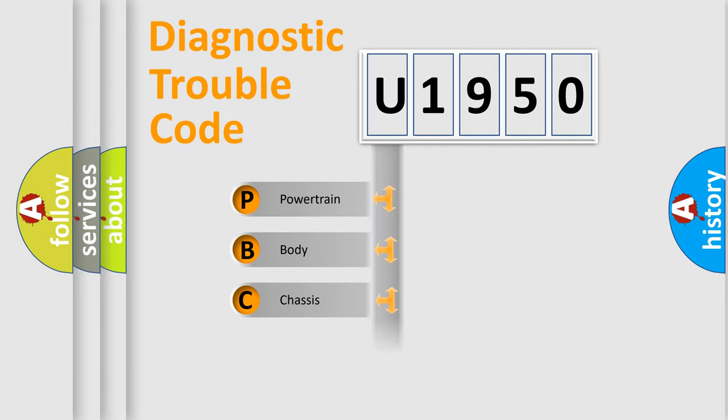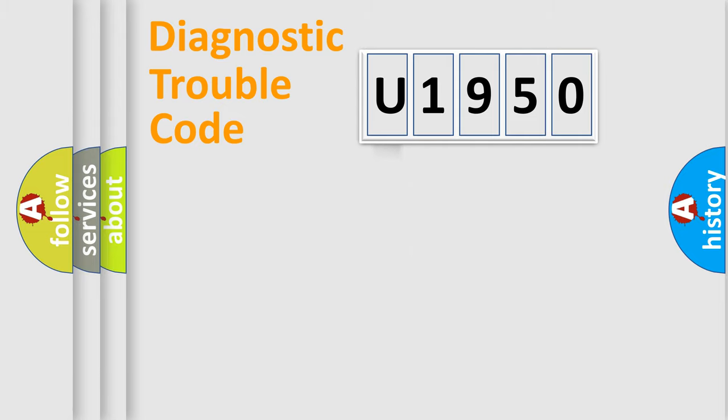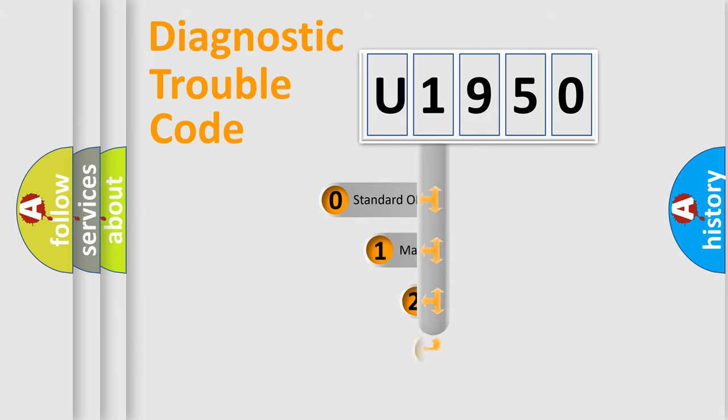Powertrain, Body, Chassis, Network. This distribution is defined in the first character code.